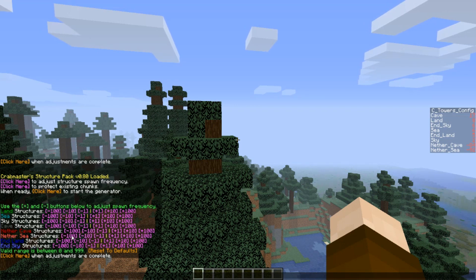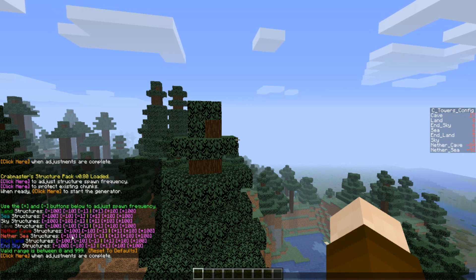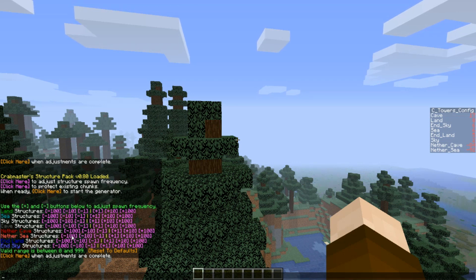Just get rid of them all. It goes up to 999, but I don't really recommend setting it that high. Honestly, even above 20 is a bit much.